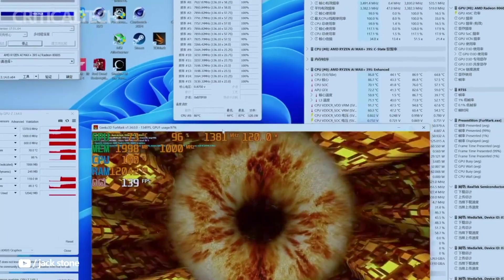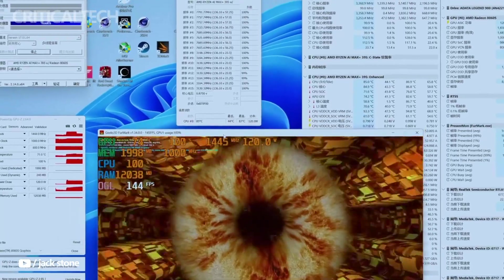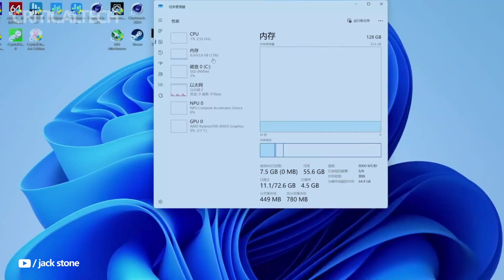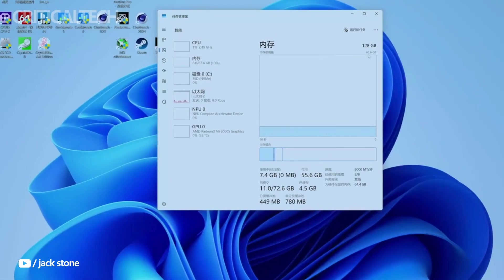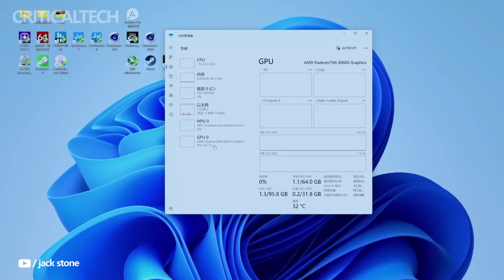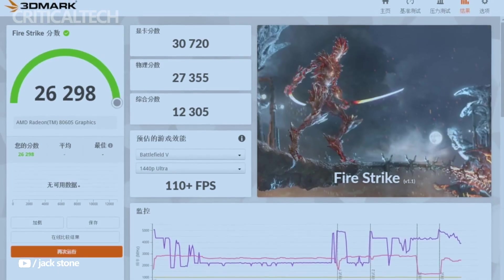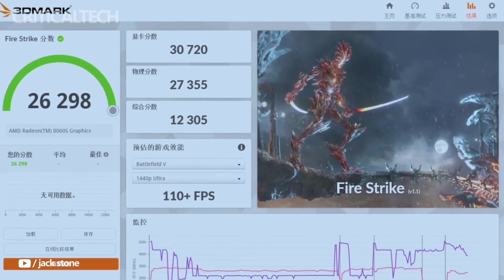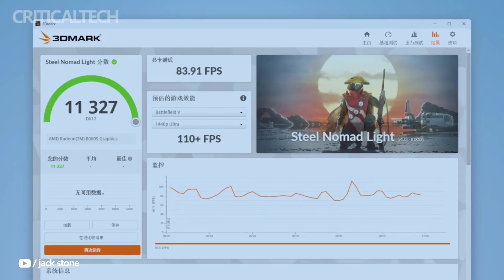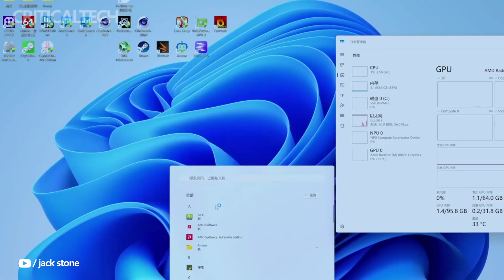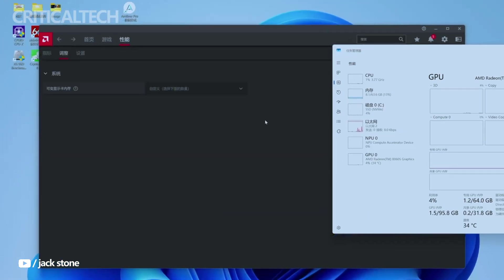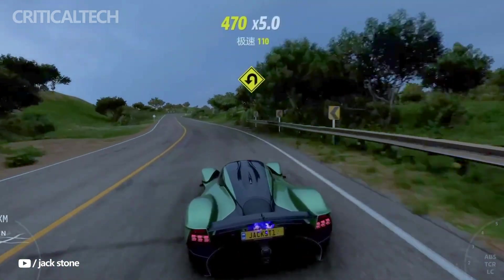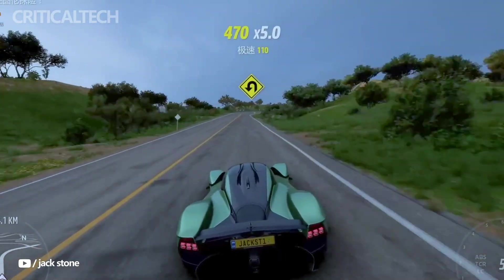Storage is also a highlight, with two M.2 PCIe 4.0 SSD slots supporting up to 8TB of total capacity. Internally, the EVO X2 stays cool and efficient thanks to a vapor chamber cooling system that uses a triple heat pipe layout and dual fans.